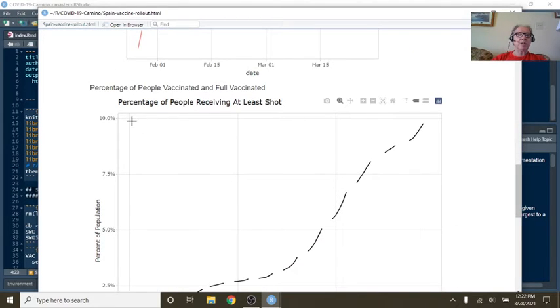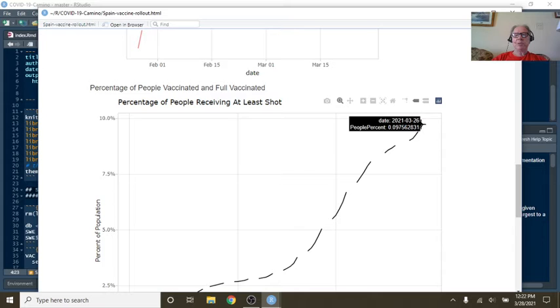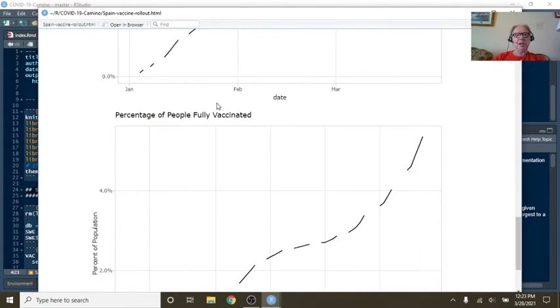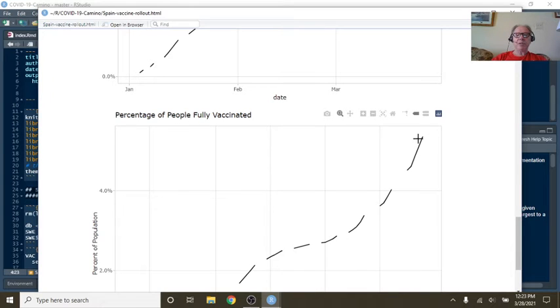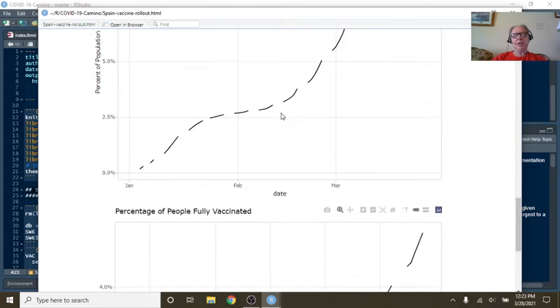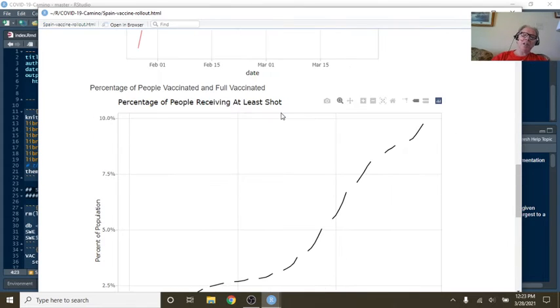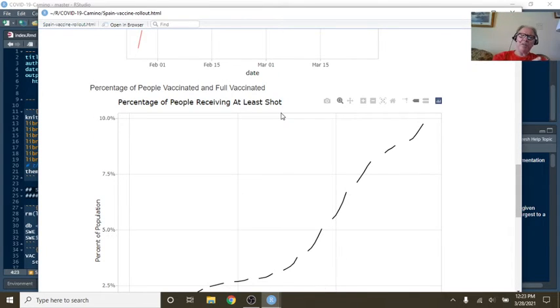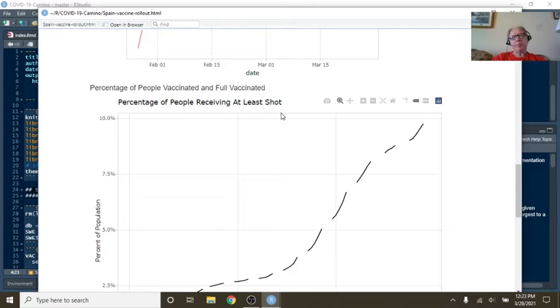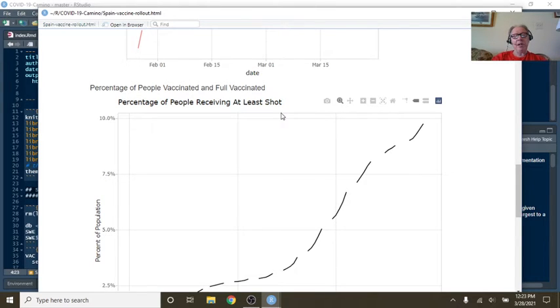Percentage of people receiving at least one shot, we can see that's 9.7%. Percentage of the people receiving the full shot, 5.3%. So one source I read said you have to have 50% fully vaccinated before you really start seeing the benefit. And unfortunately, like America, you folks in Spain have a long way to go.